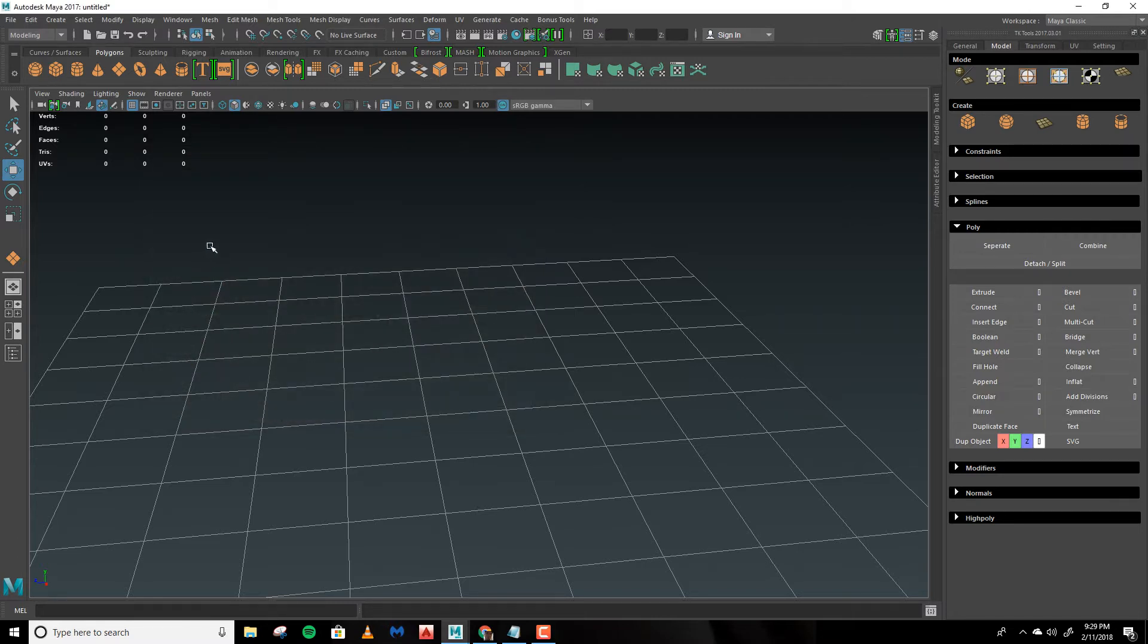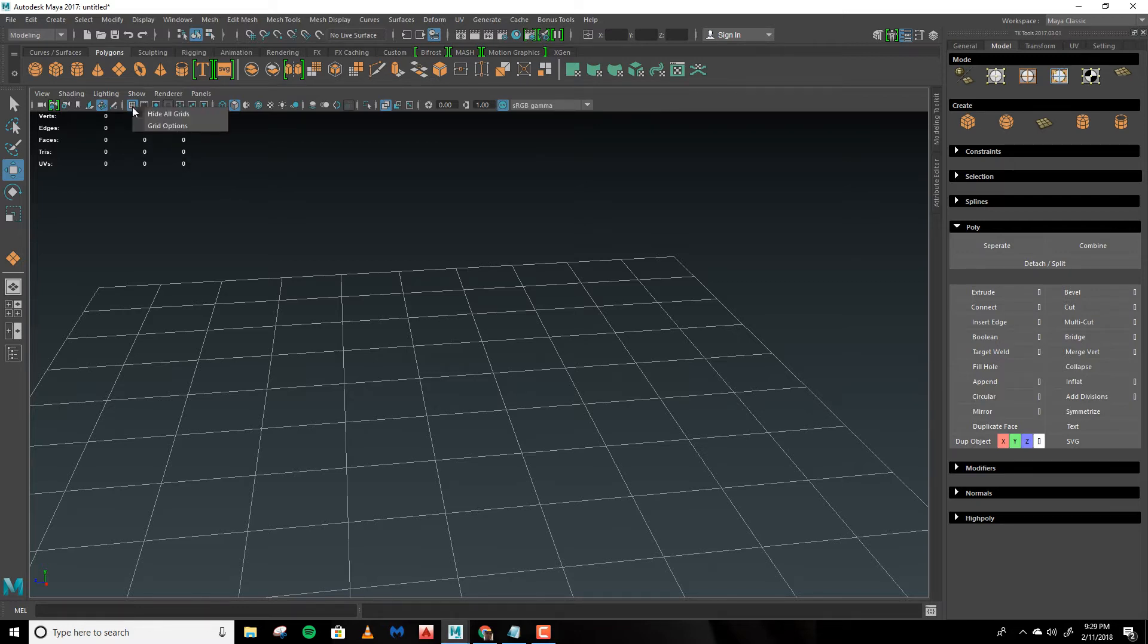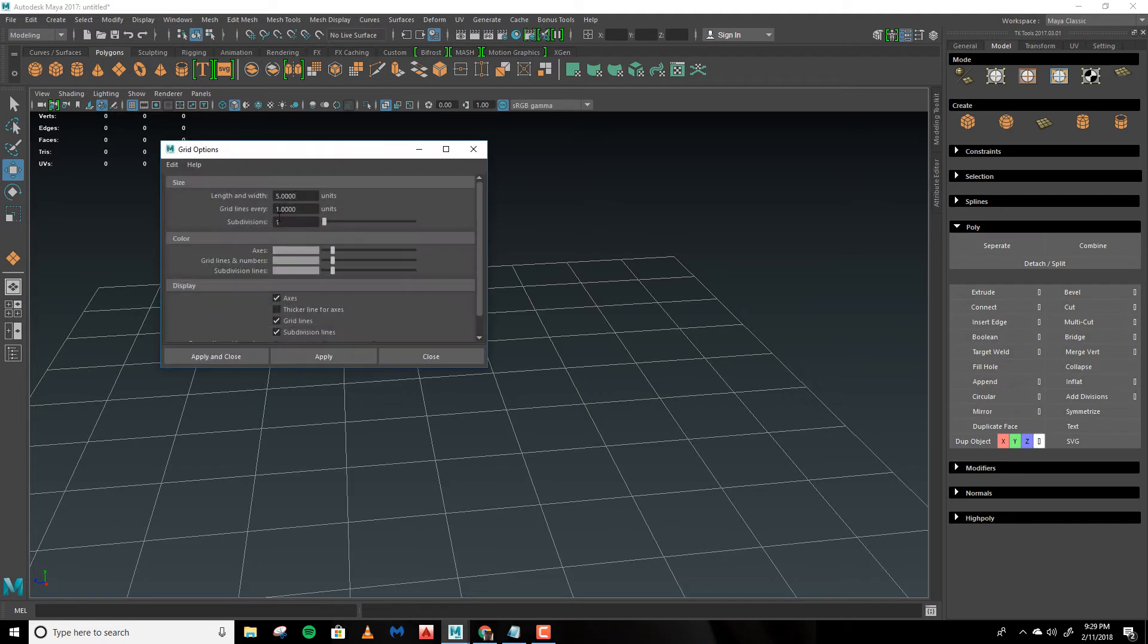Next in the upper left-hand corner of the viewport you'll see this grid icon. Right-click and click Grid Options. Under Size you'll see Length and Width, Grid Lines Every, and Subdivisions.